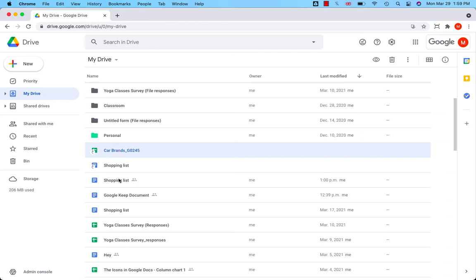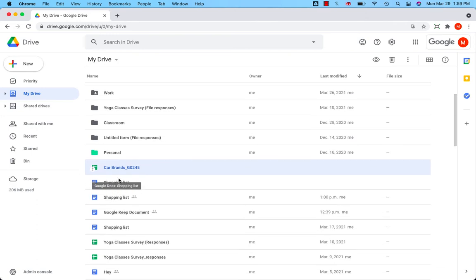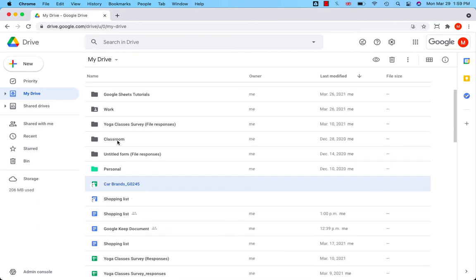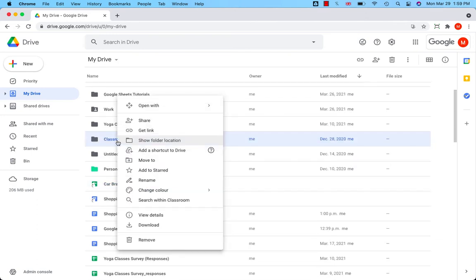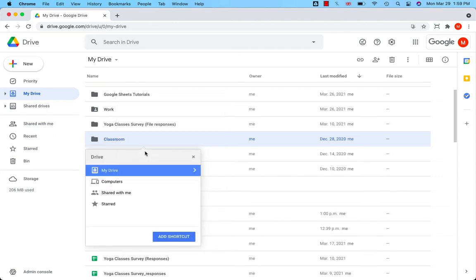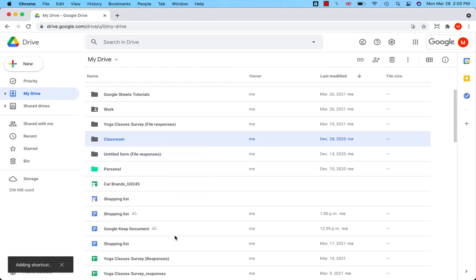You can also create a shortcut for the folder. Let's take a look. I will highlight the folder. Do a right click. Add a shortcut to drive. Click on that. Add shortcut.